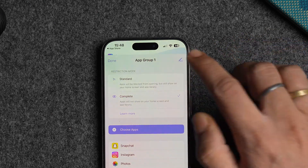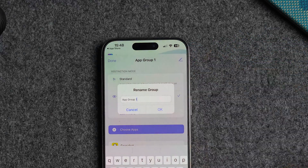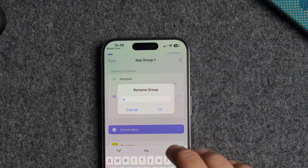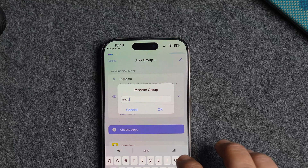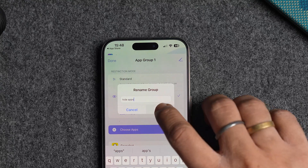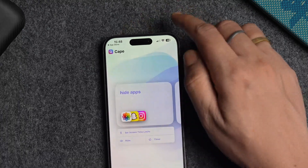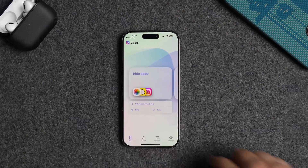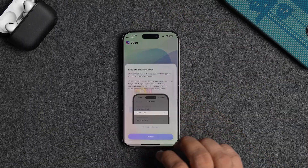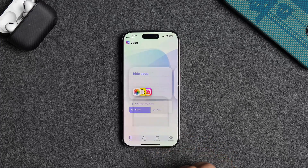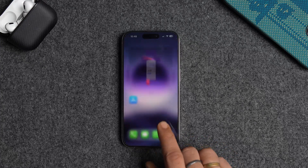You can rename the app group using the edit button in the top right corner. Tap the done button to save changes. When you want to hide these apps, tap the hide button below the group name. Tap the continue button and that's it.